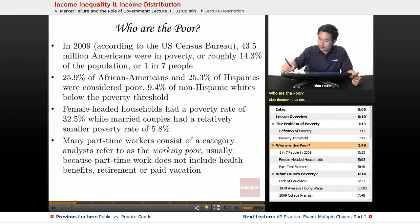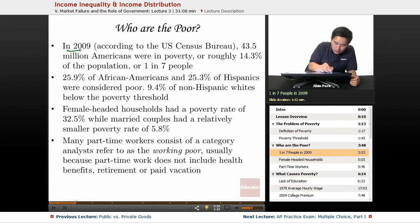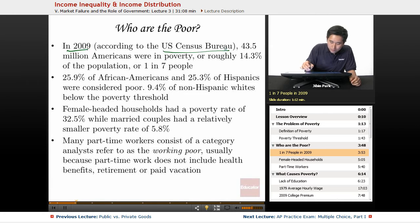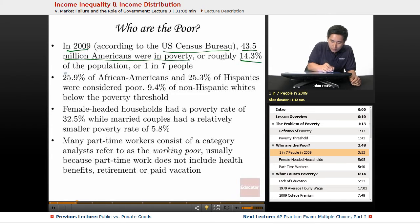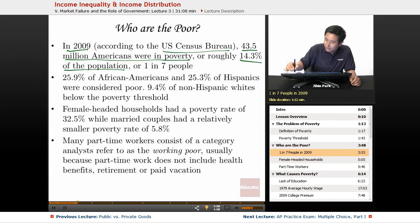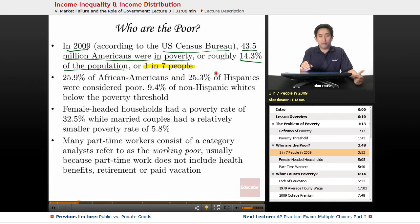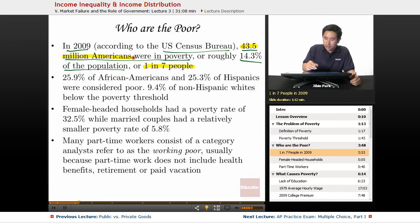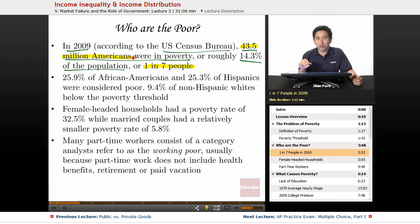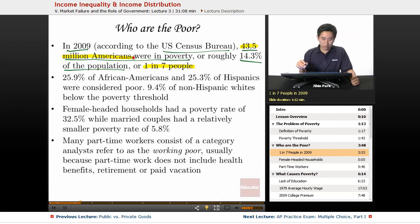Who exactly are the poor in the United States? In 2009, according to the U.S. Census Bureau, 43.5 million Americans were in poverty — roughly 14.3% of the population, or one in seven people. That's a significant number of people living in poverty for a relatively prosperous nation. While that rate might be better than most countries, 43.5 million out of a country exceeding 300 million people is still an alarming number.